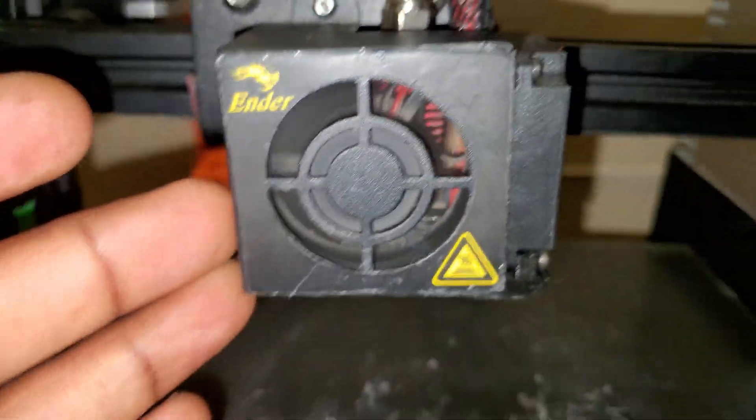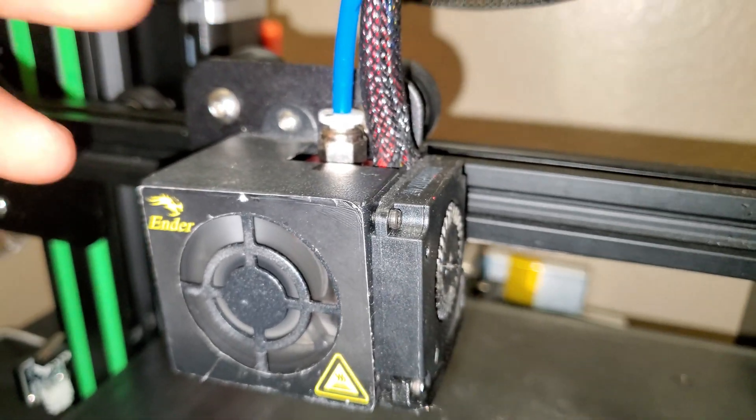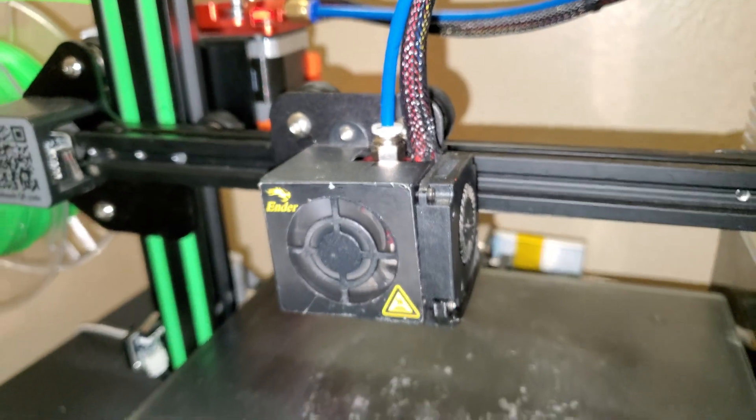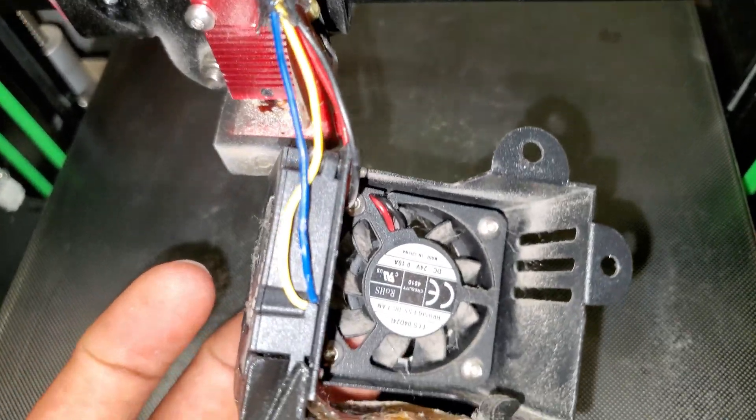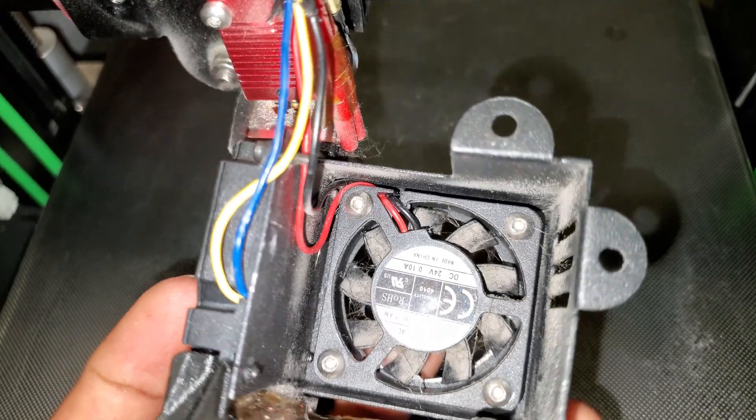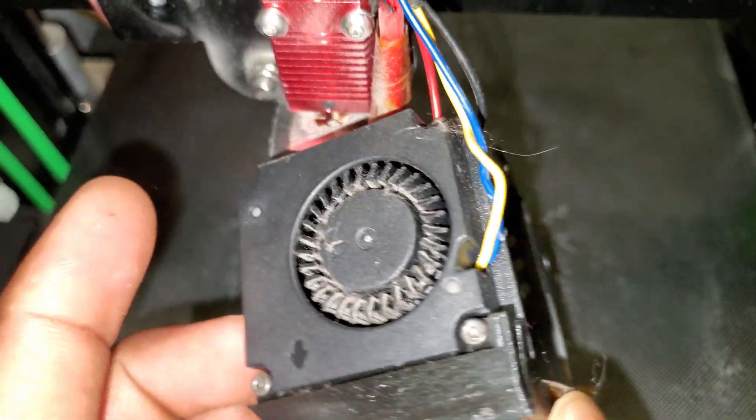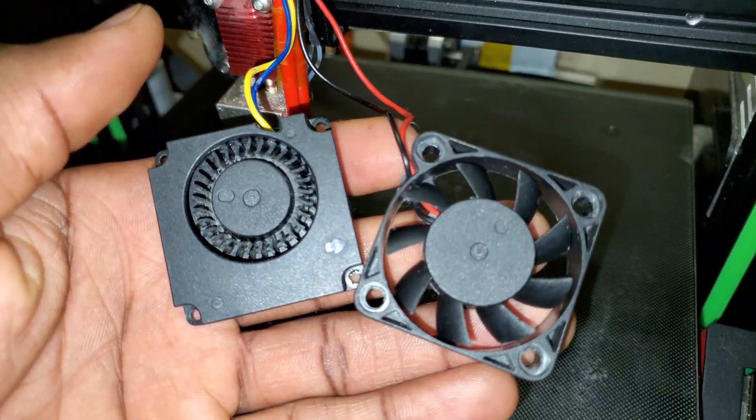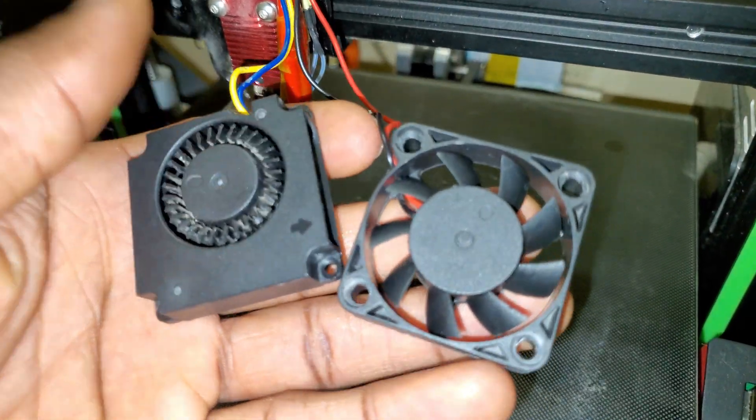So the first step is to go ahead and remove the old one. Then I'm gonna remove and clean the fans. So the fans are cleaned.